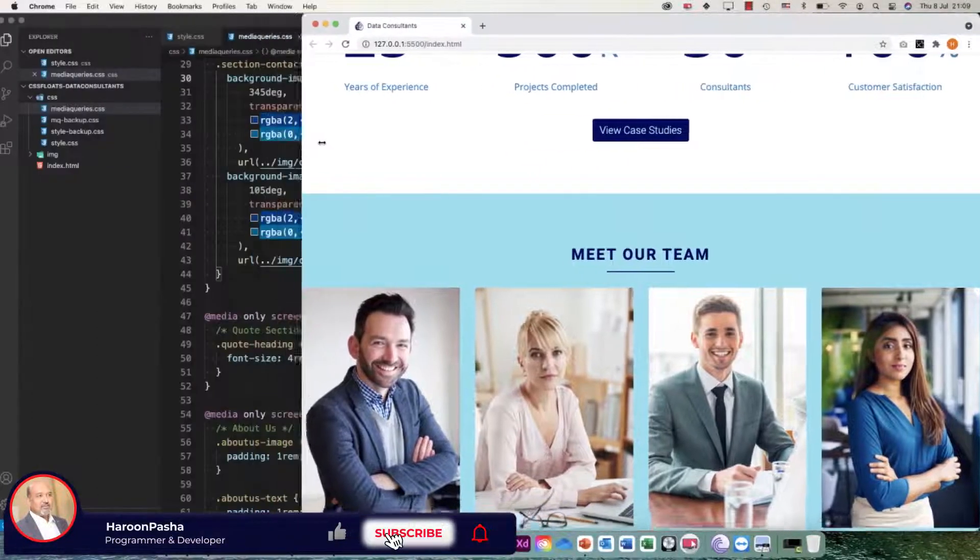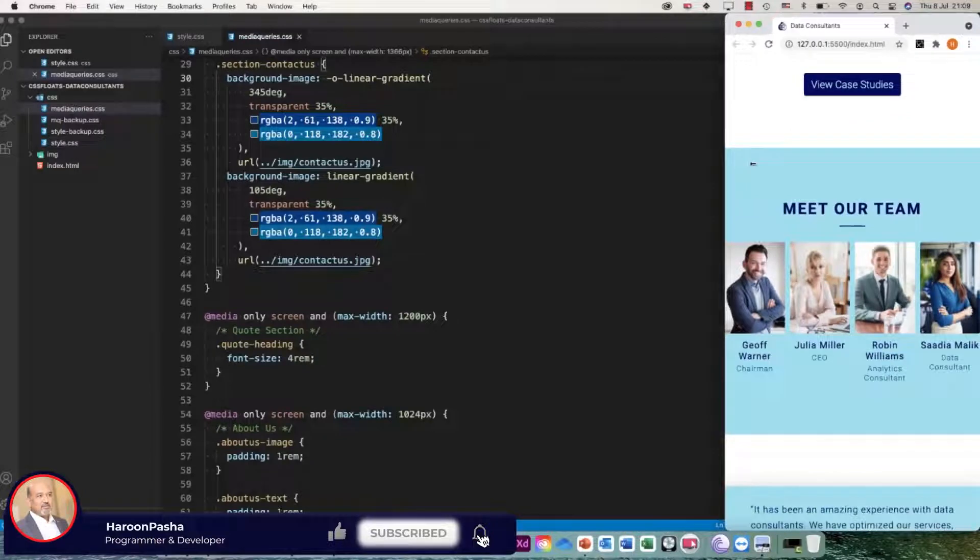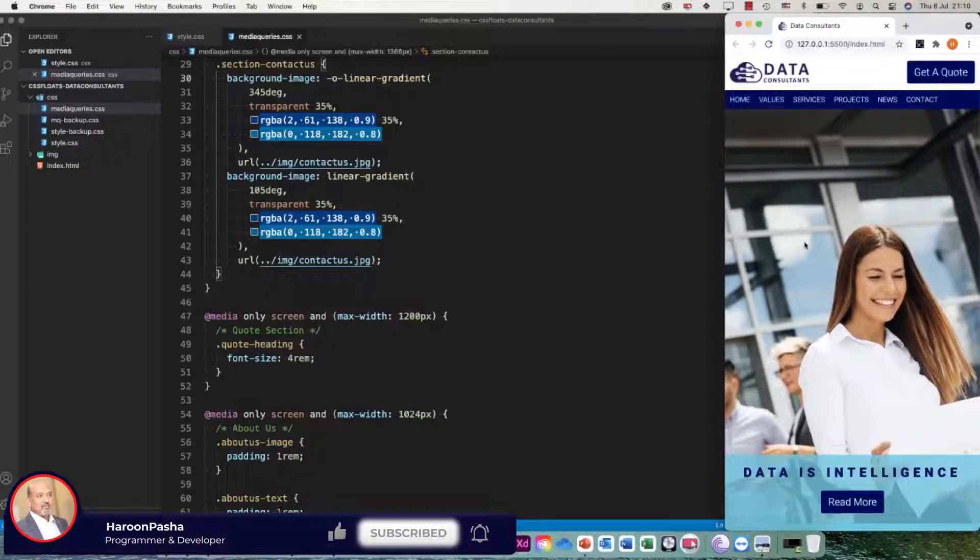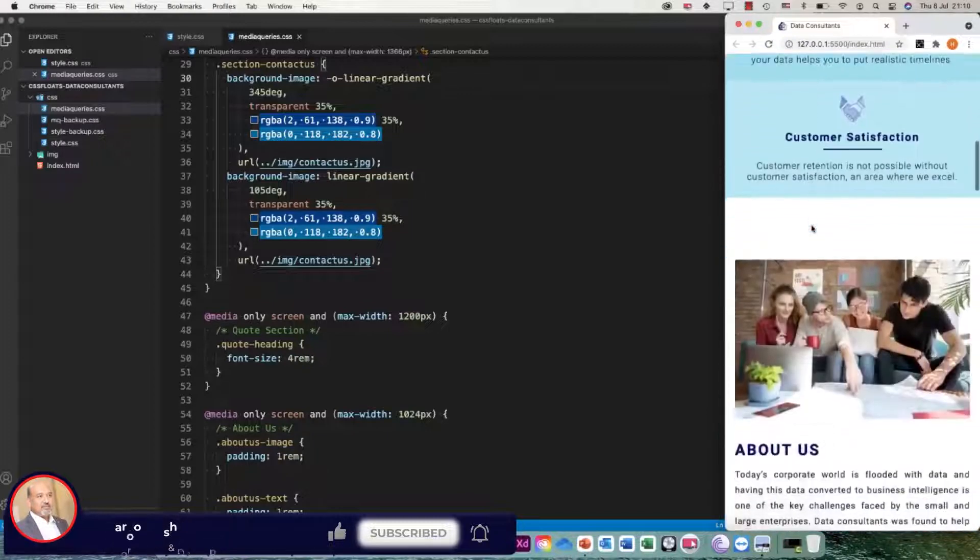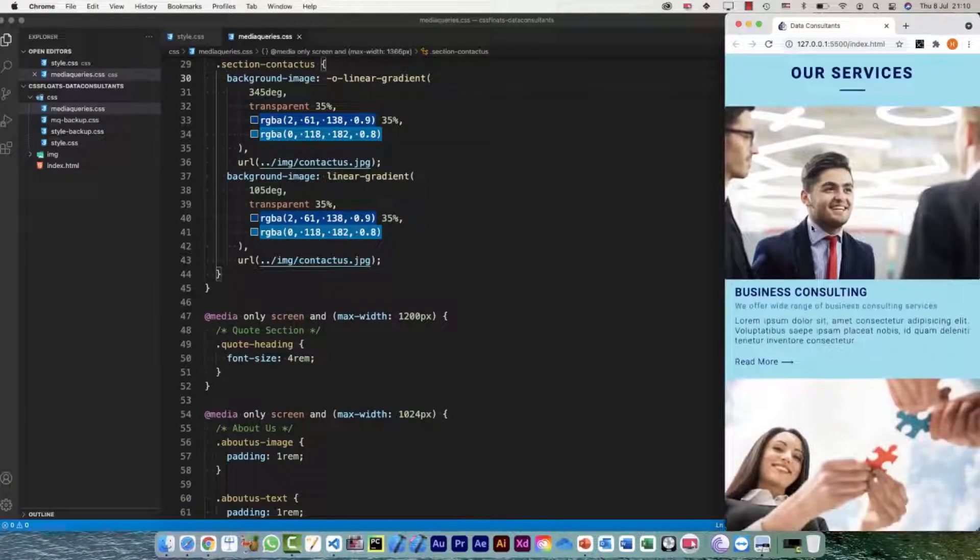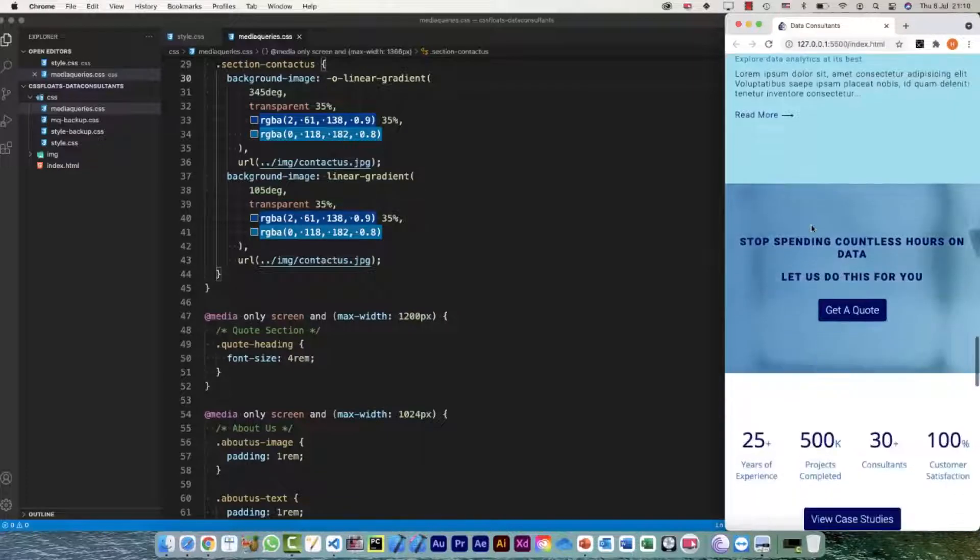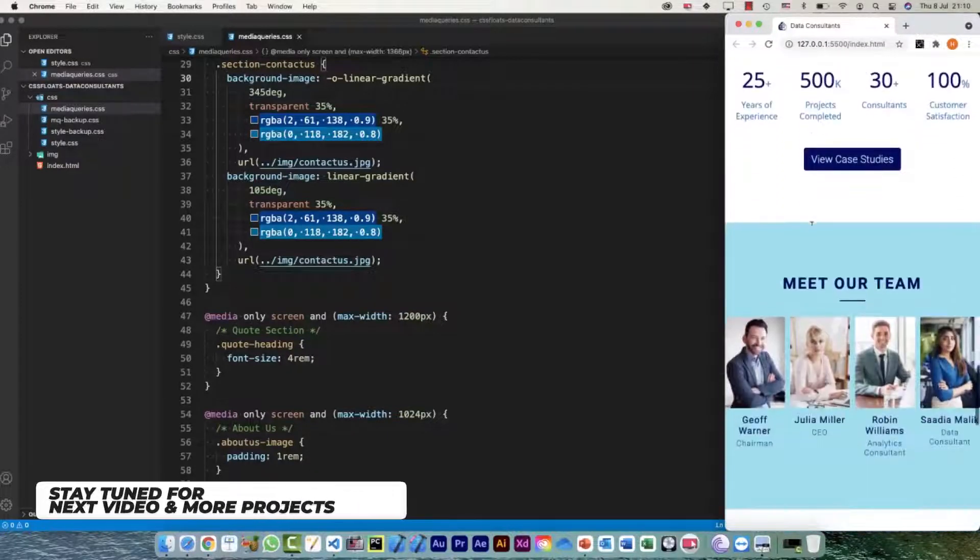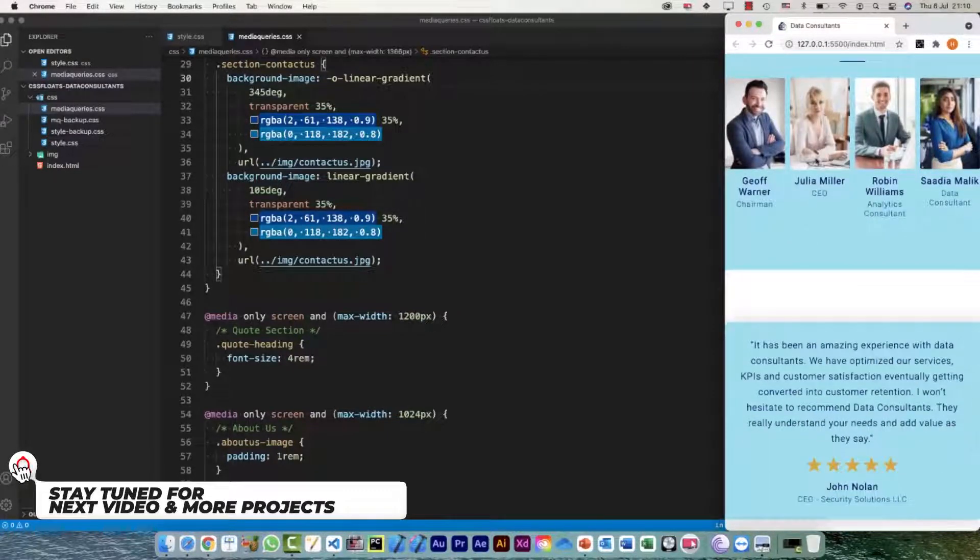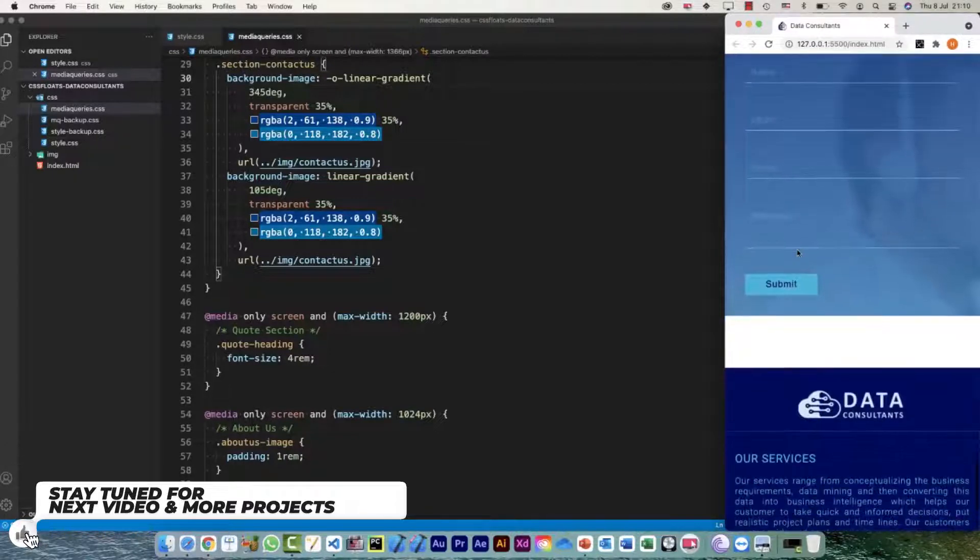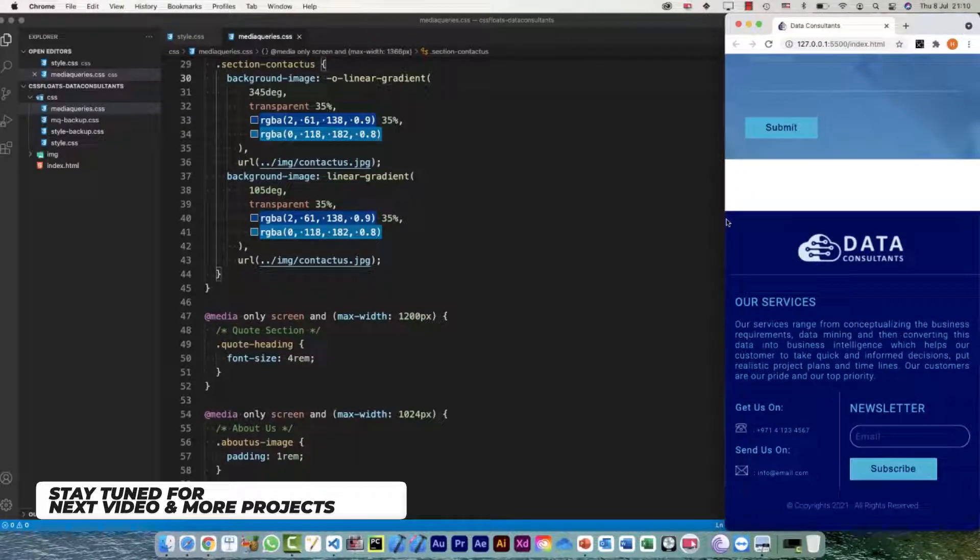Let me take it to this minimum size, 500 pixels. Everything is okay over here. About us, our services section, and then the numbers, meet our team, contact us form, and my footer. And as I go back, everything is working absolutely fine.